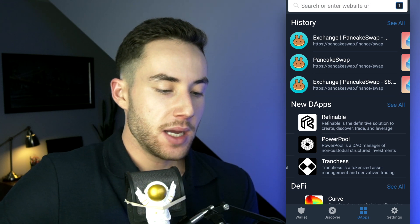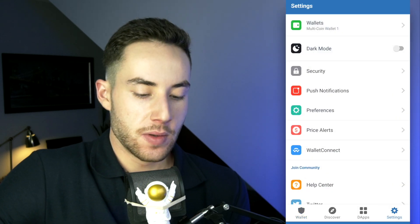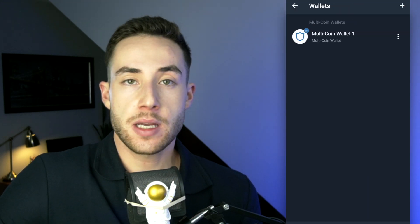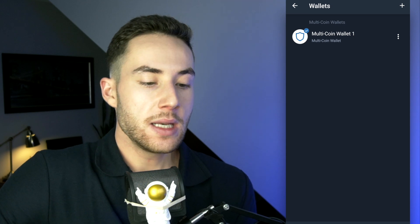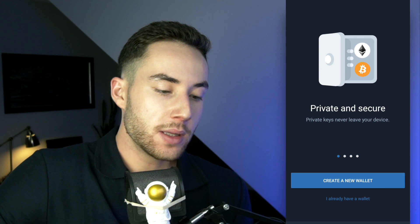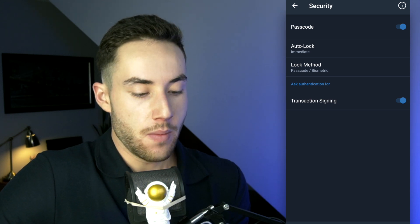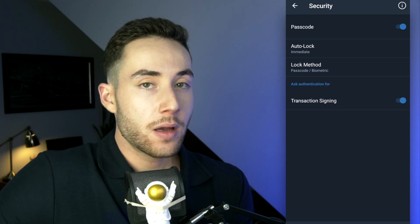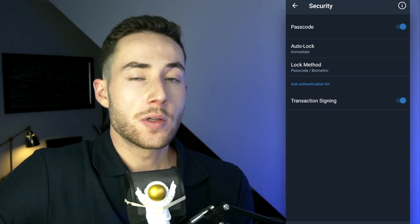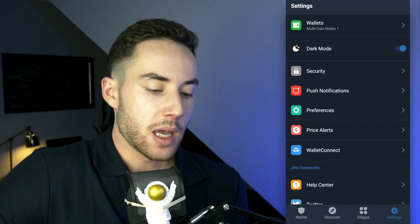In the Settings page, you can toggle on dark theme — I always love keeping dark mode on. You can also add multiple different wallets by clicking 'Add' and entering your secret phrase. Under Security, you can set a passcode, enable auto-lock, enable biometric authentication, and configure transaction signing. There are a lot of great security features in Trust Wallet and I highly recommend using all of them.